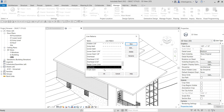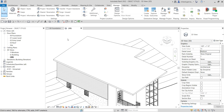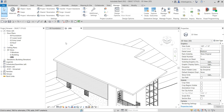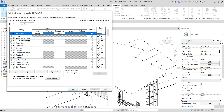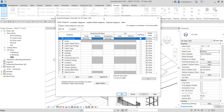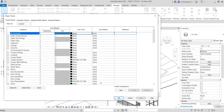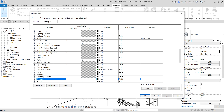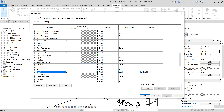The next thing I'm going to do is apply that particular line pattern to my roof. From the Manage tab, look for Object Styles. You can also access it using Visibility Graphic Overrides — type VV — and then go to Object Styles. Click that, and then look for the Roof category.